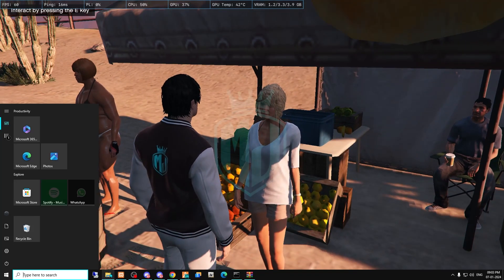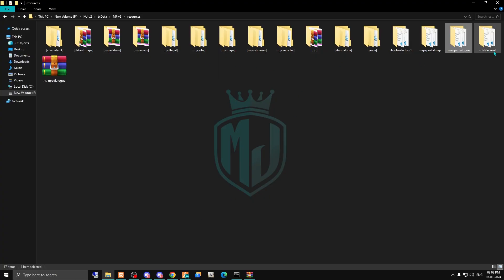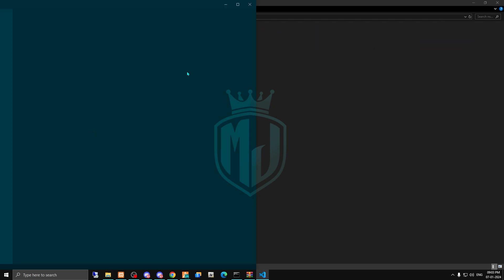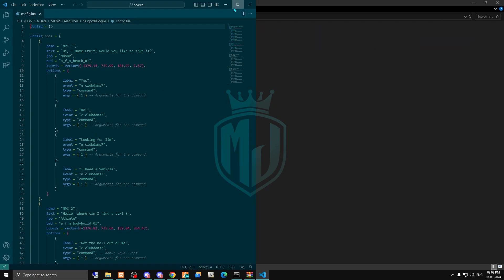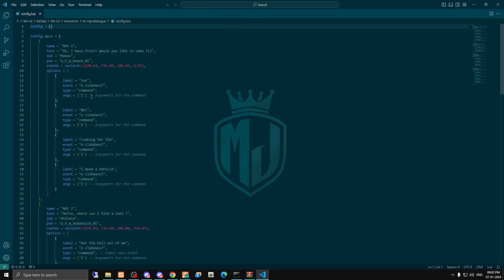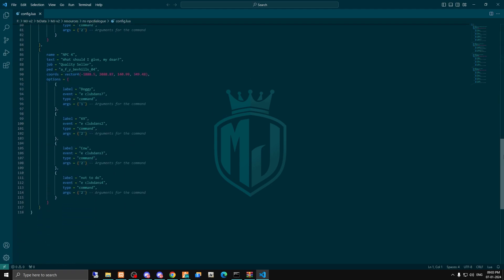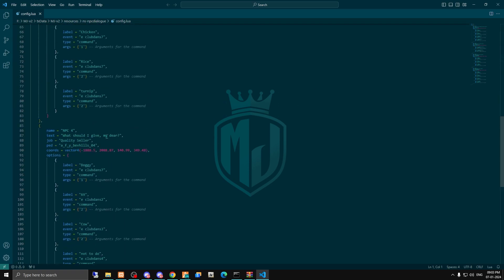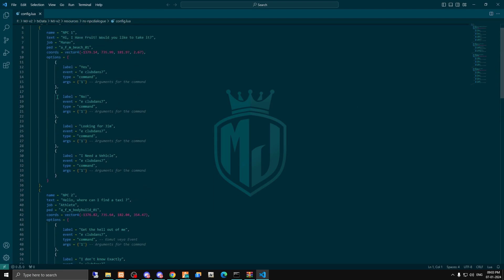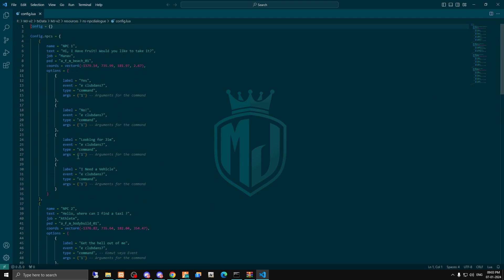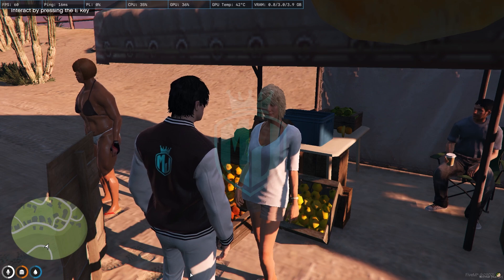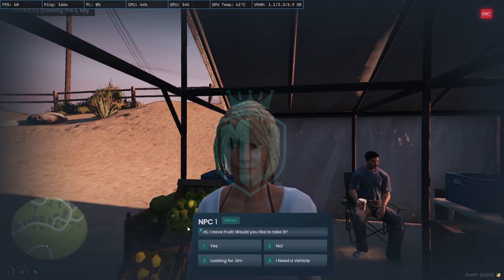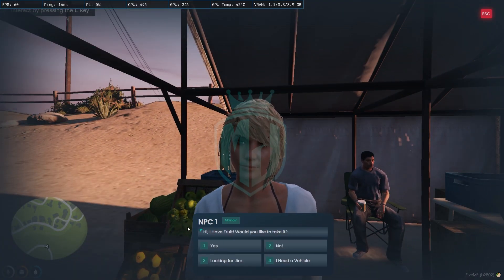Let me show you its config file. Right here we have its config file. So you will get four NPC locations as you can see. You can create as many as you want and set all the things according to your server needs. So basically this is the NoPixel 4.0 inspired dialogue script.